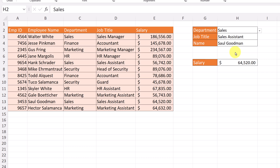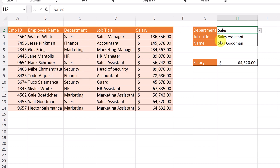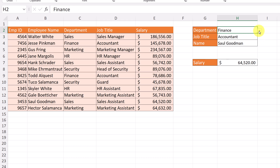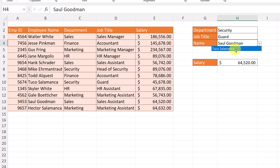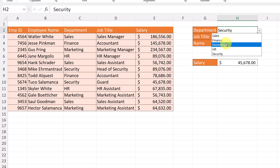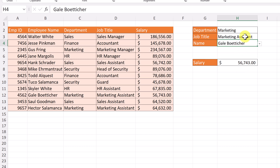I'm just going to give you a little demo here to start. When we have a dependent drop-down list, what I choose here will influence what I can choose over here. If I drop down, it shows the different departments being pulled from this column. If I pick Finance, my list will change. There's only Accountant. If I pick Security and drop down, I get Head of Security or Guard. If I pick Marketing and then Marketing Assistant, two people come up and I can pick one. Their salary then populates based on what I picked. That's what I want to show you how to create today.